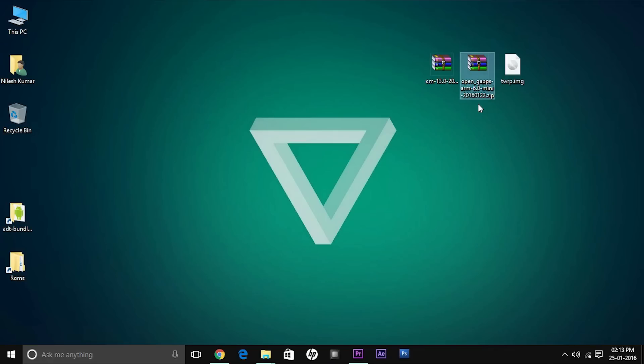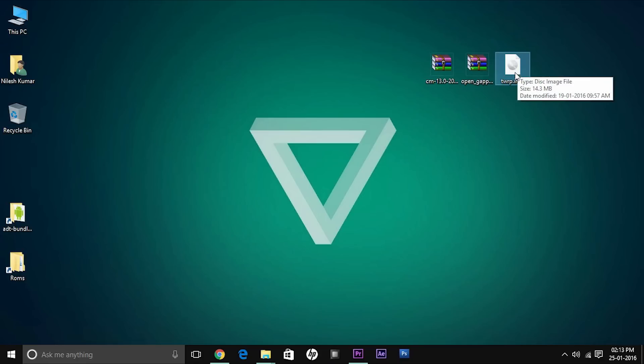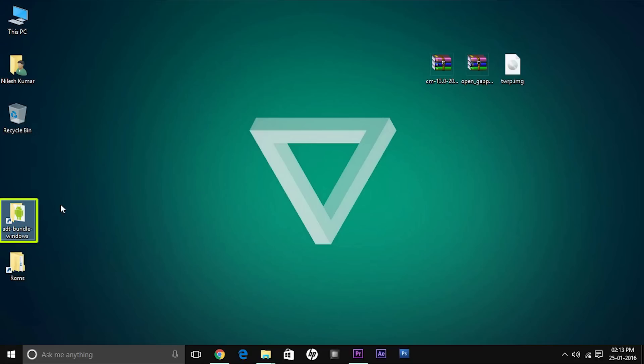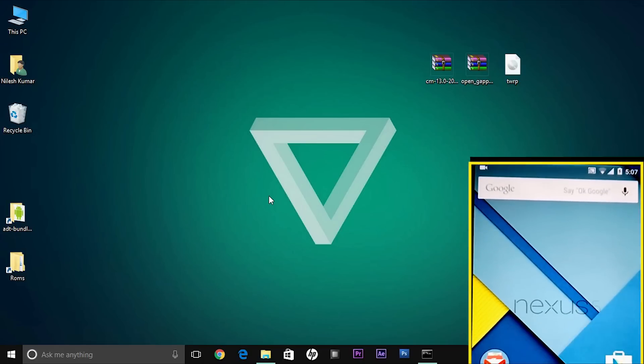The next thing you need is the CyanogenMod itself, a custom recovery known as TWRP recovery, and G apps to be downloaded from the website given below. As you can see, I have already downloaded the ADB bundle and made a shortcut on my desktop so that I can easily access that.